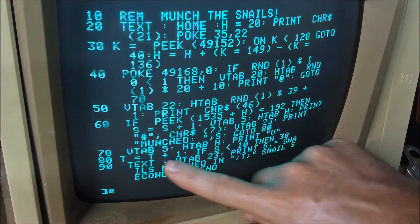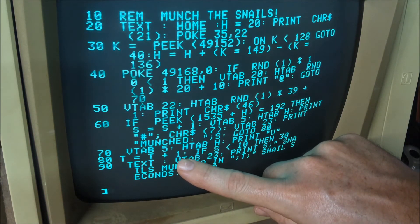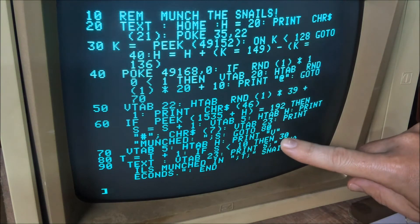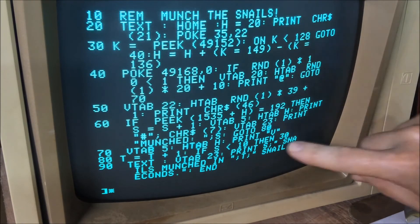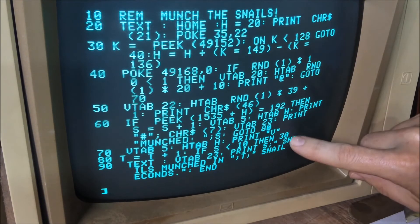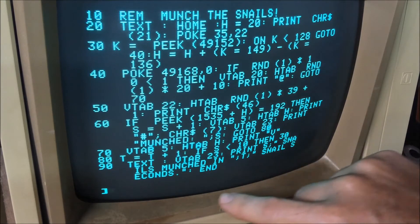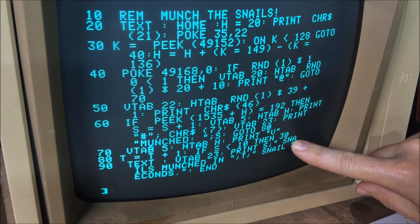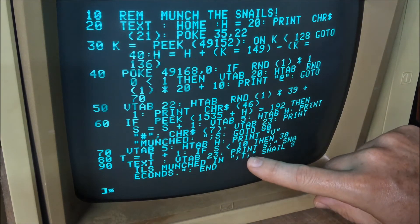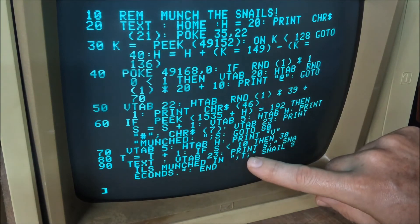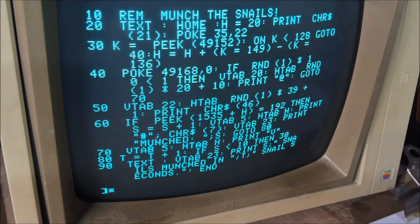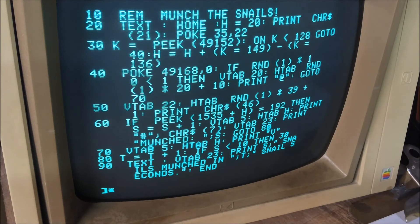The next line is basically a timer — increment the timer by one, which is basically a loop counter. If the score is less than 10, we go back to line 30 and do the whole thing over again. This loops until we get a score greater than 10. If we get a score of 10 or more, we jump down to line 23 and give our final score: snails munched in T, which is the number of iterations through this loop. It's a made-up time constant of number of iterations, but it calls it snail seconds.